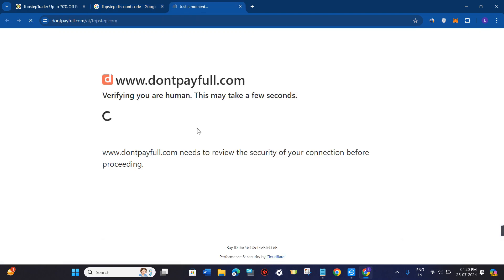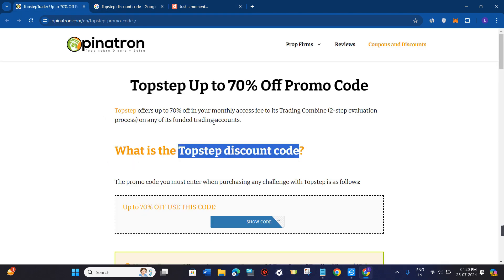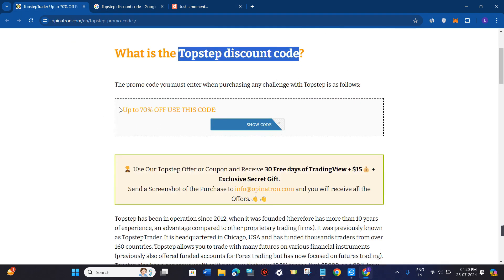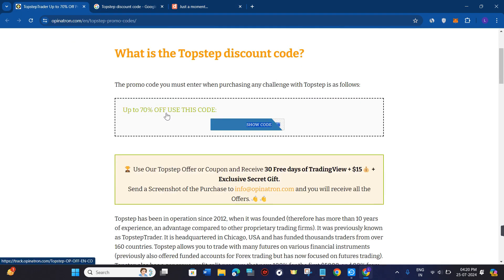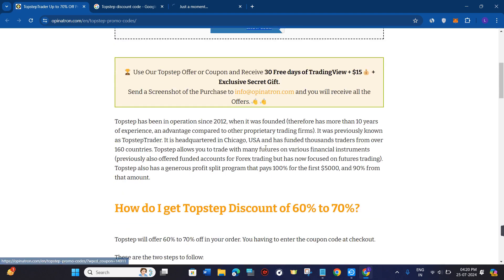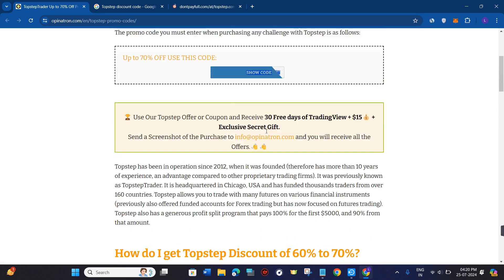You just have to choose any of these, and then on their official website you will be able to see various types of coupon codes. For example, this website is providing a 70% off coupon code. If you are interested in it...